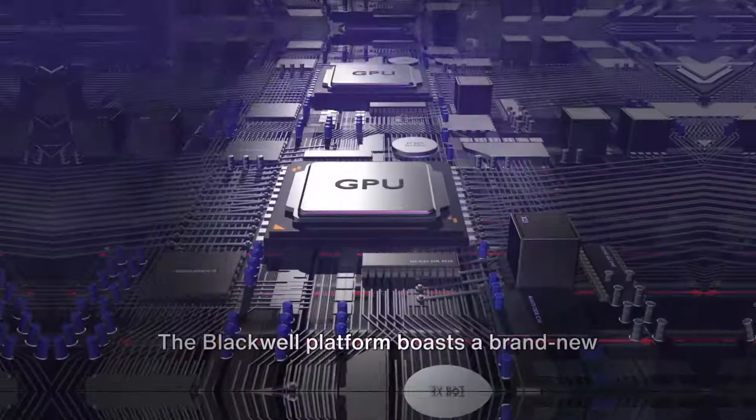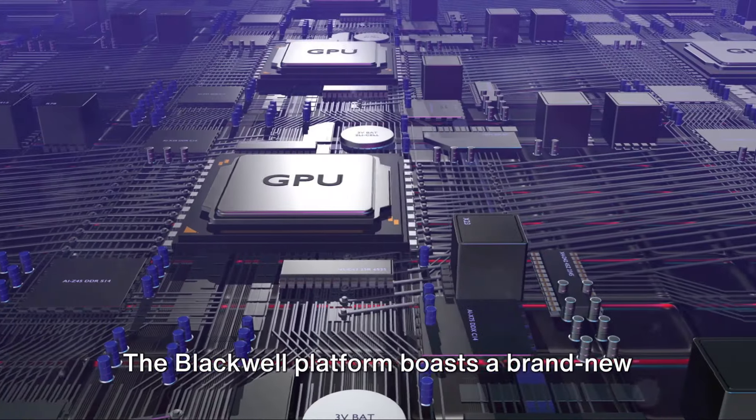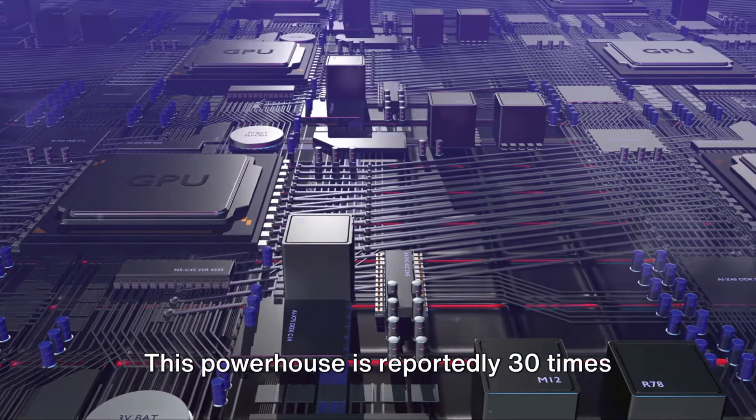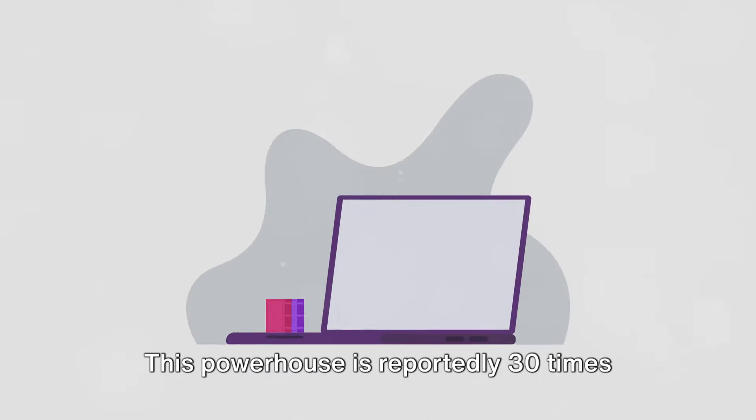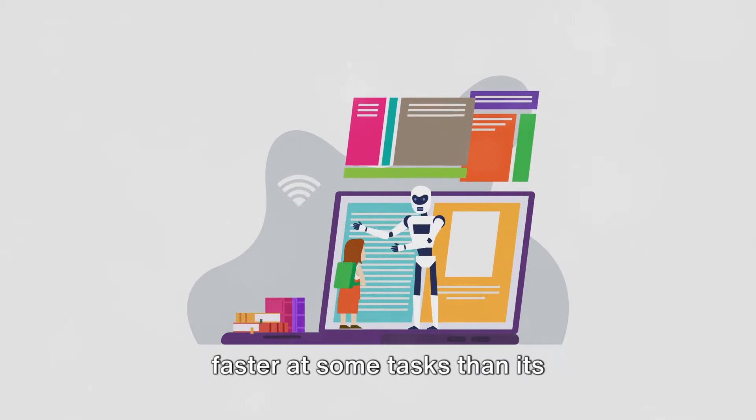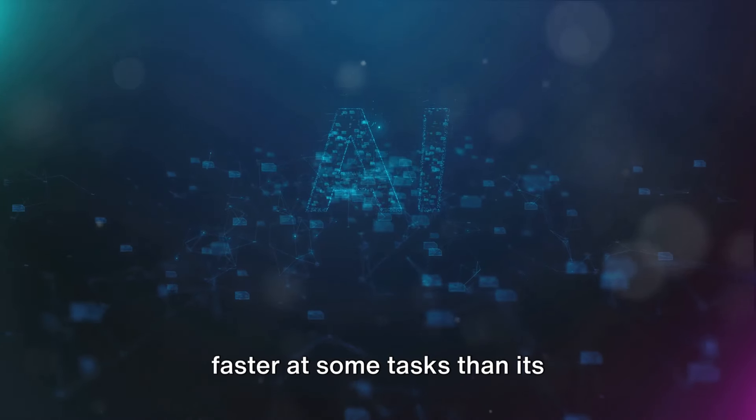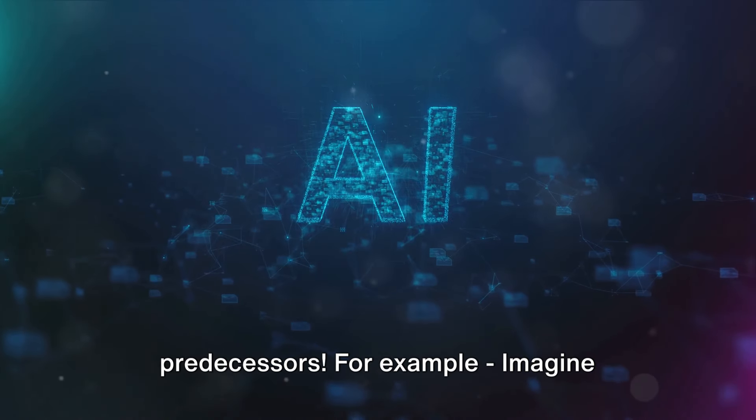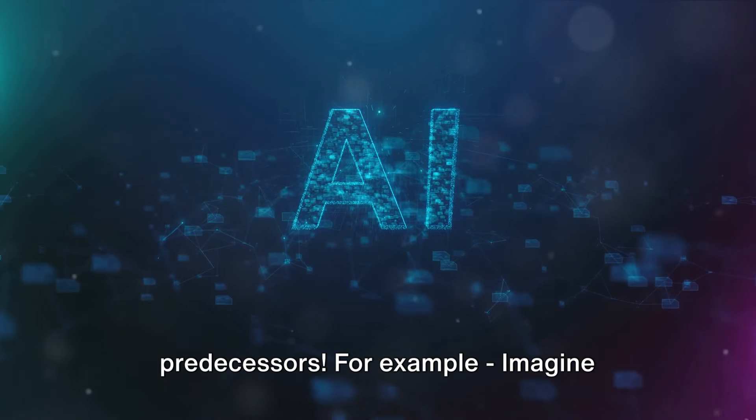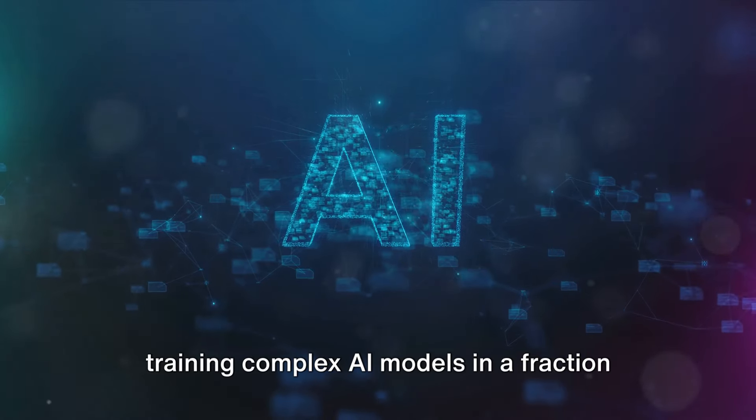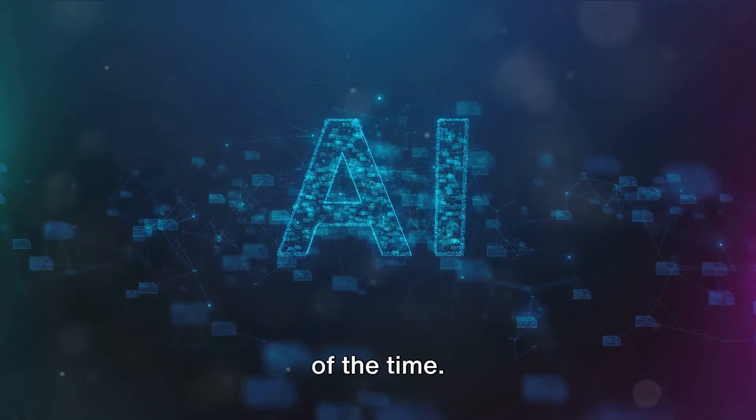The Blackwell Platform boasts a brand new chip, the B200. This powerhouse is reportedly 30 times faster at some tasks than its predecessors. For example, imagine training complex AI models in a fraction of the time.